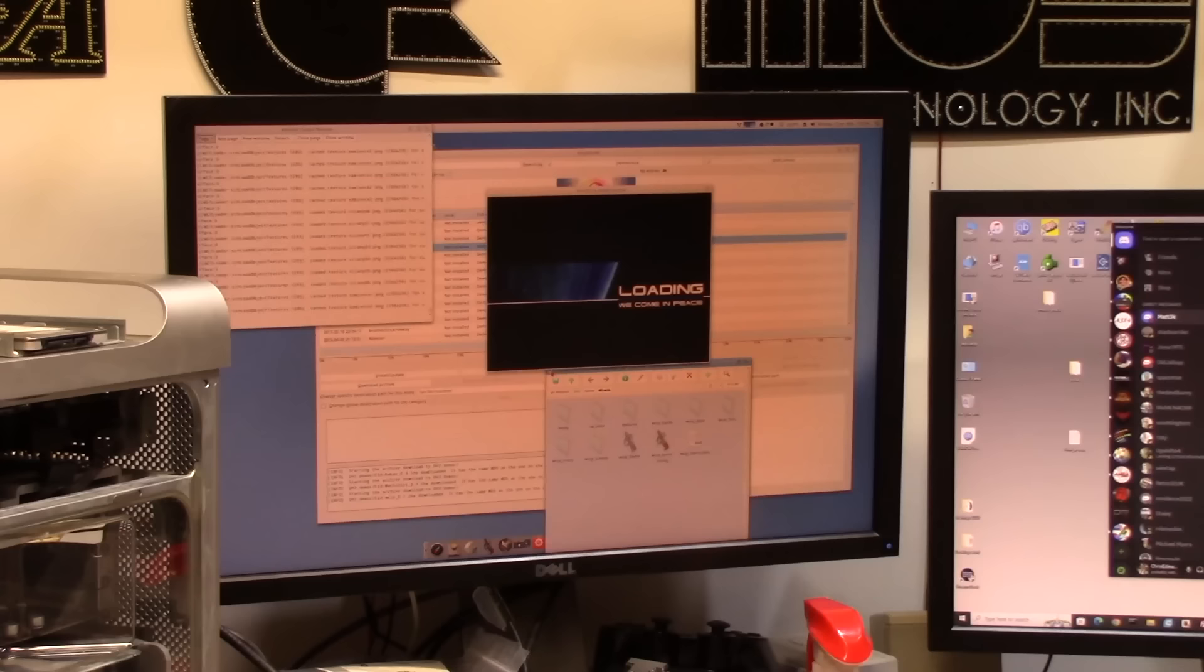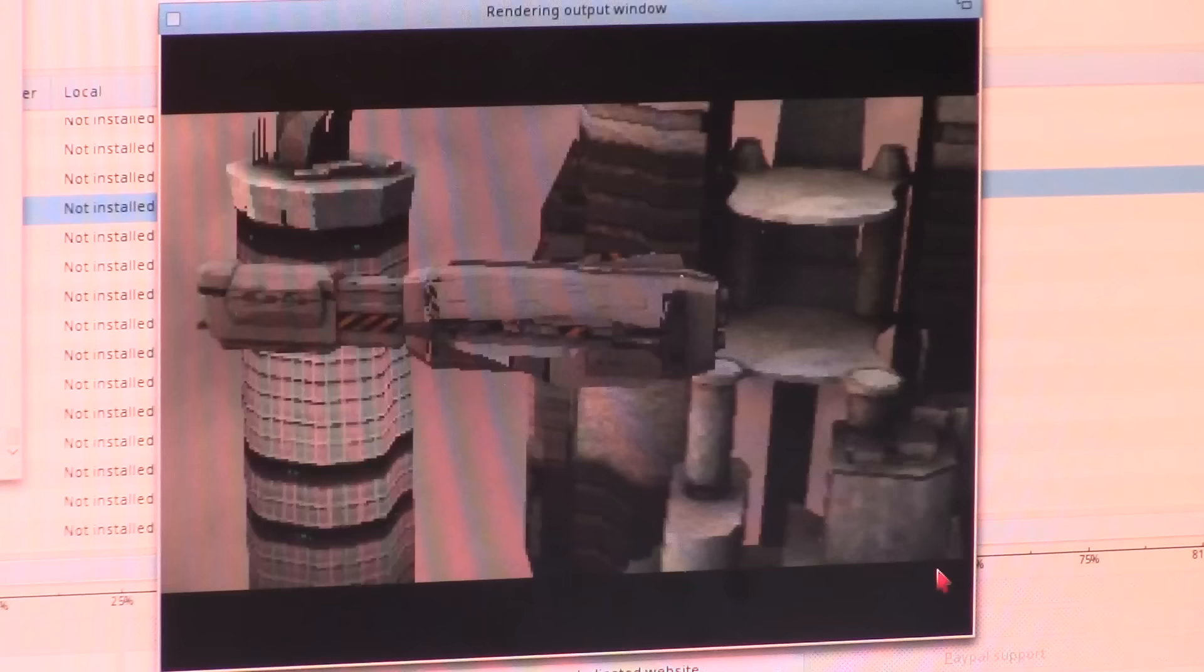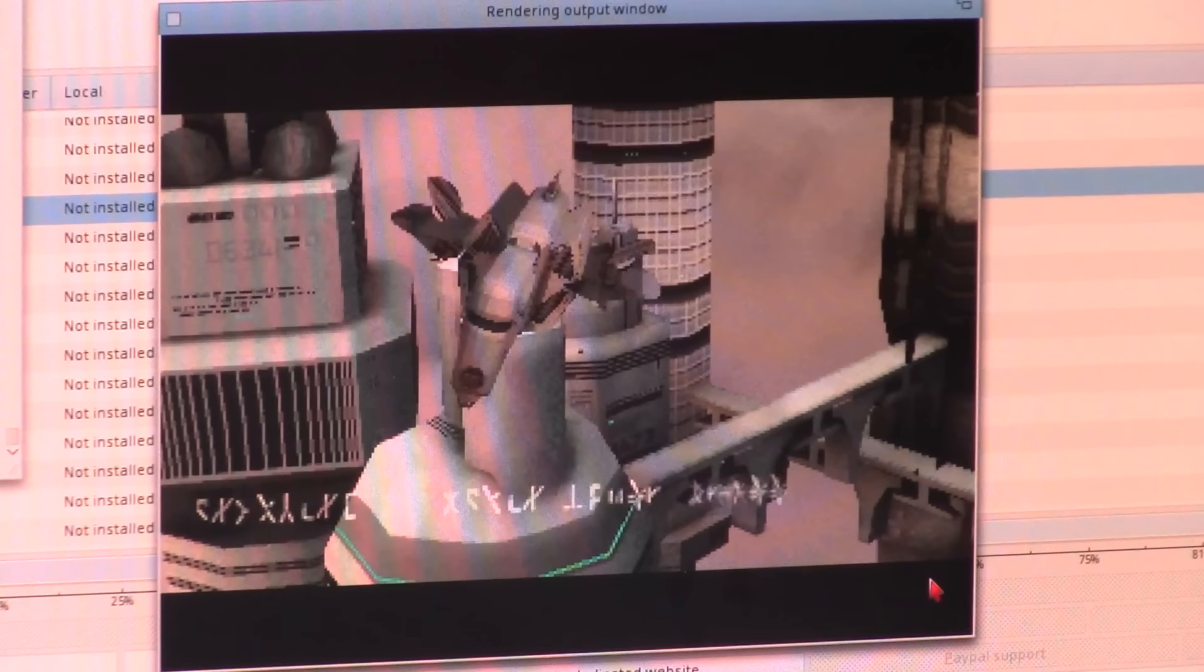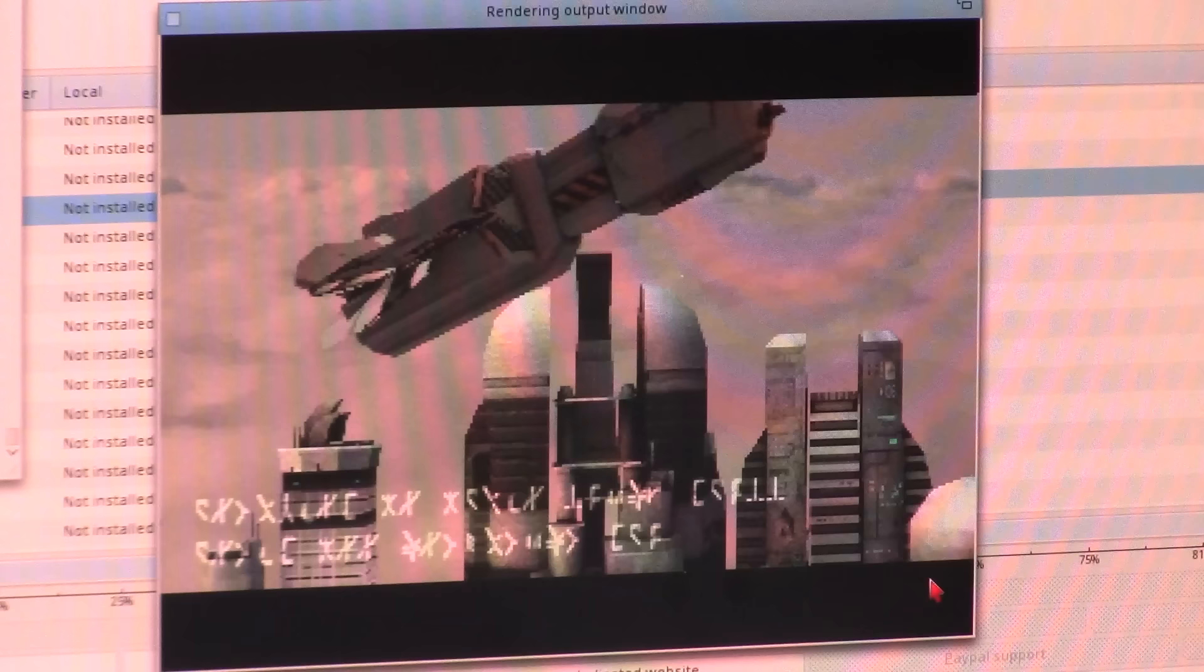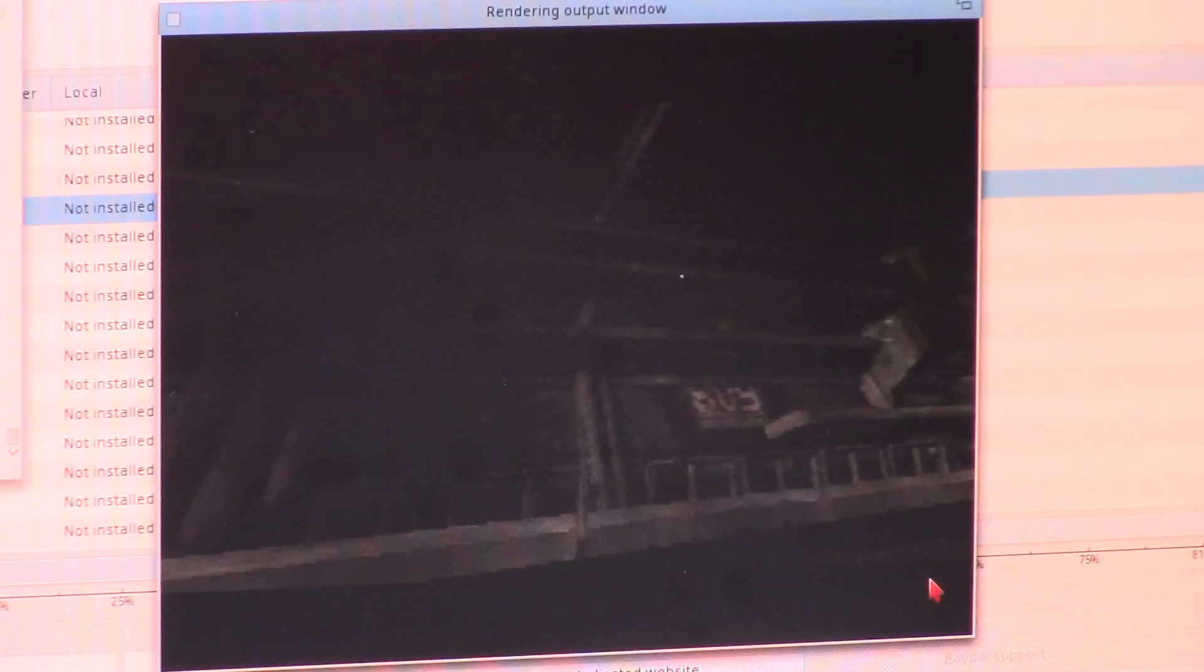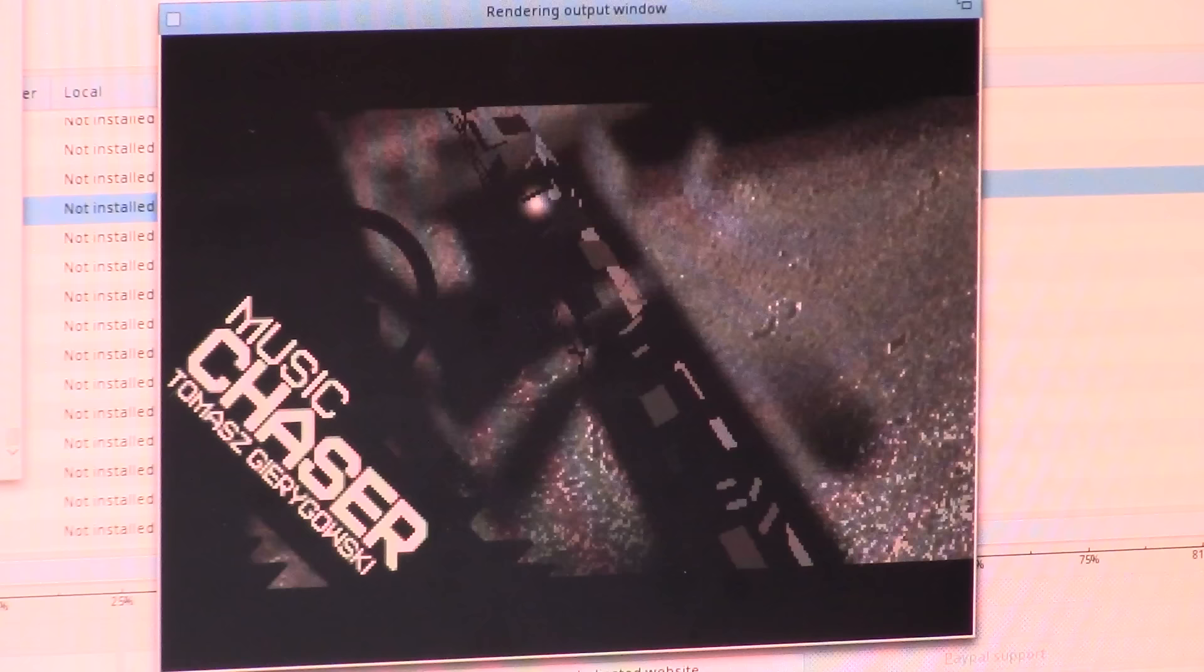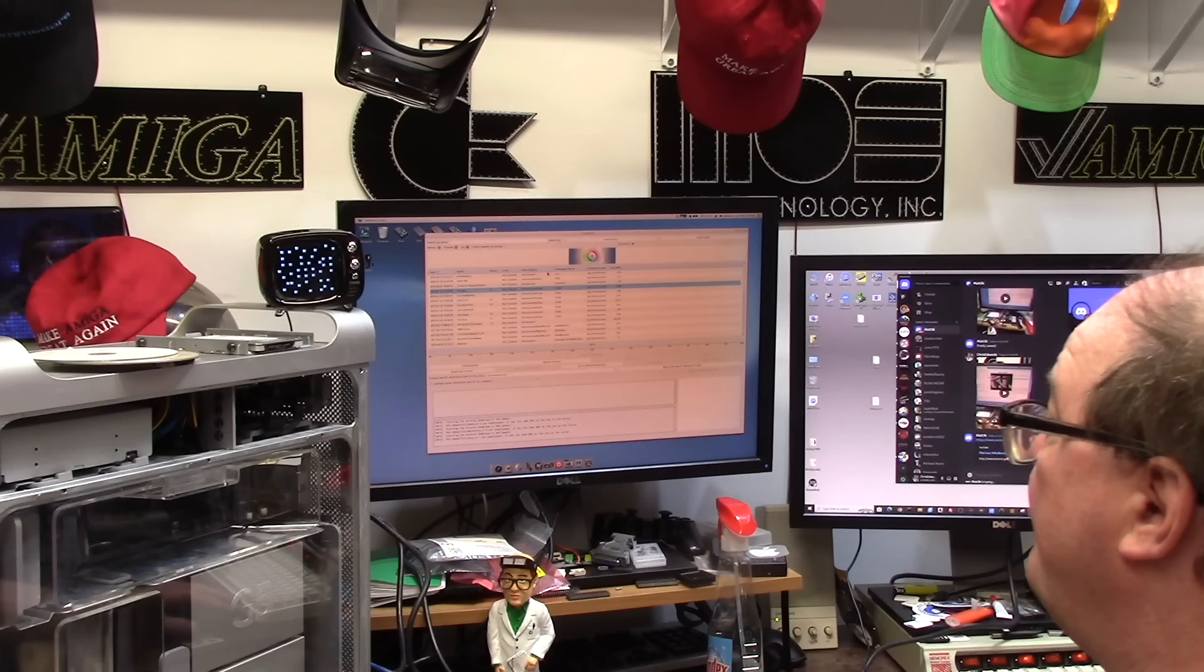All right here's one of my other favorite ones, this is the MorphOS version of Elude We Come in Peace. This is a pretty intensive Amiga demo, functions exactly the same. Love this demo. Little credits, little light ball goes down this tube.